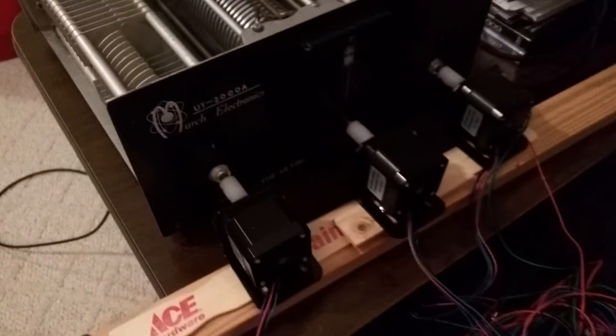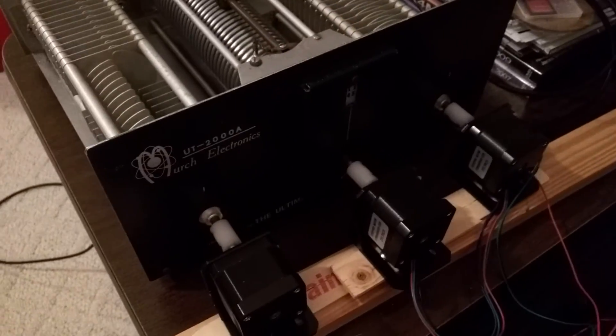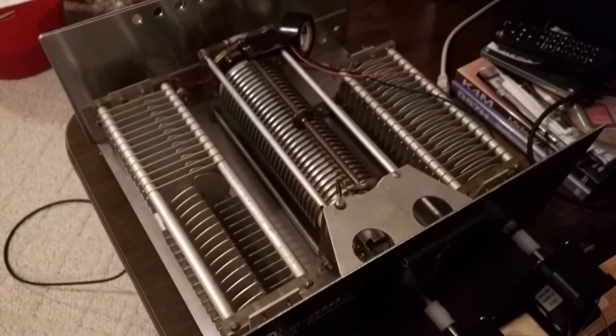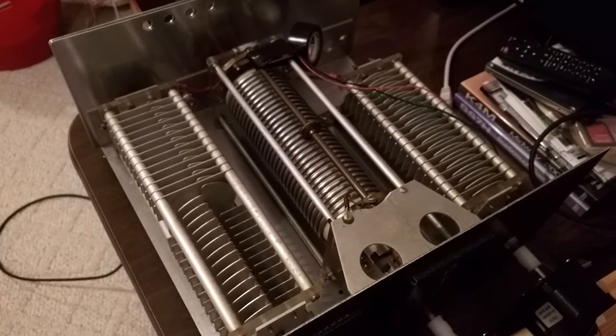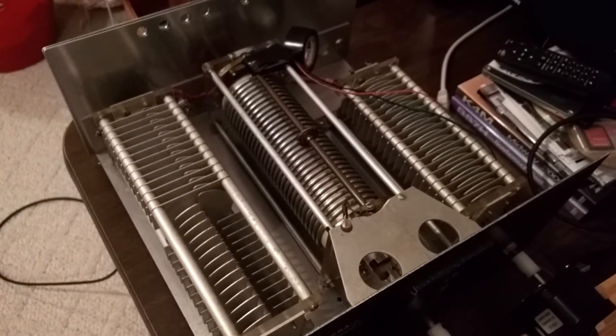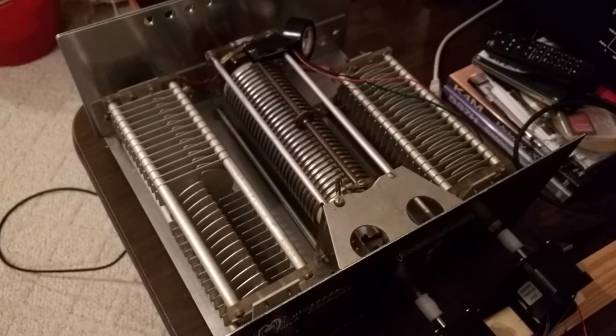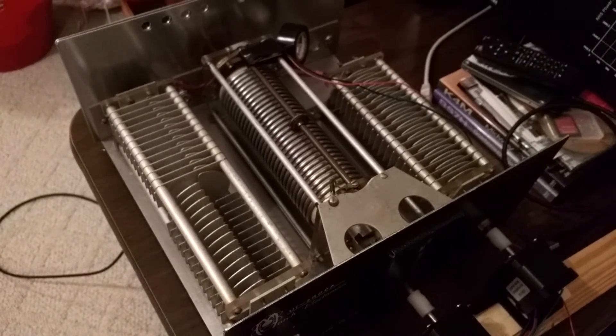Pretty cool, huh? Still got a lot of experimenting to do.